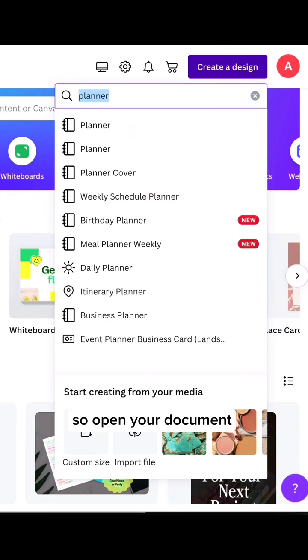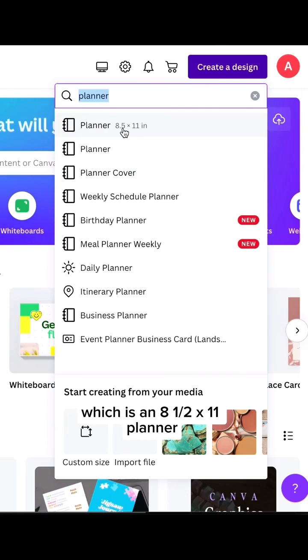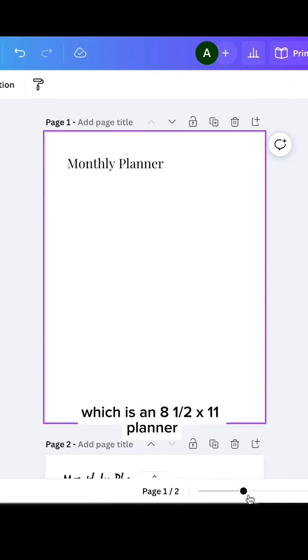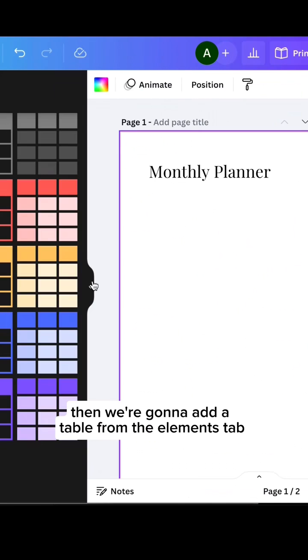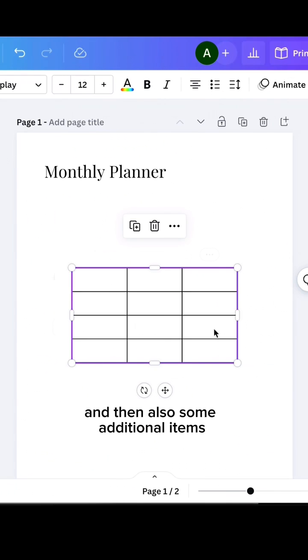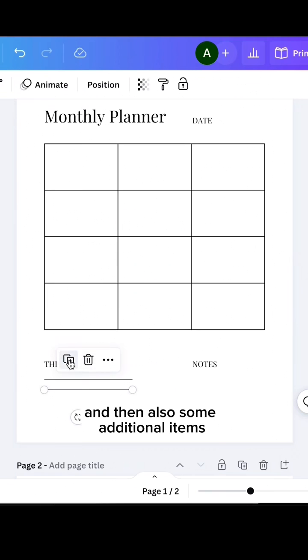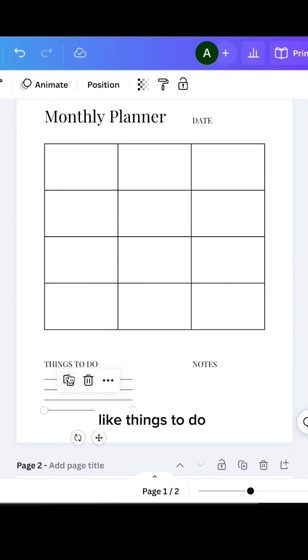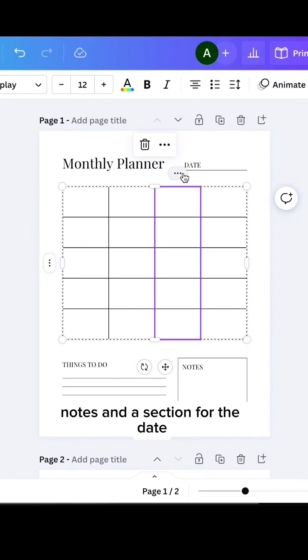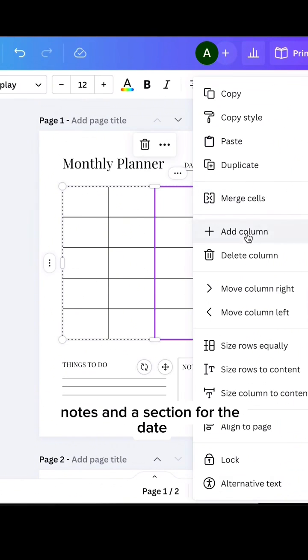So open your document, which is an 8.5 by 11 planner. Then we're going to add a table from the elements tab, and then also some additional items like things to do, notes, and a section for the date.